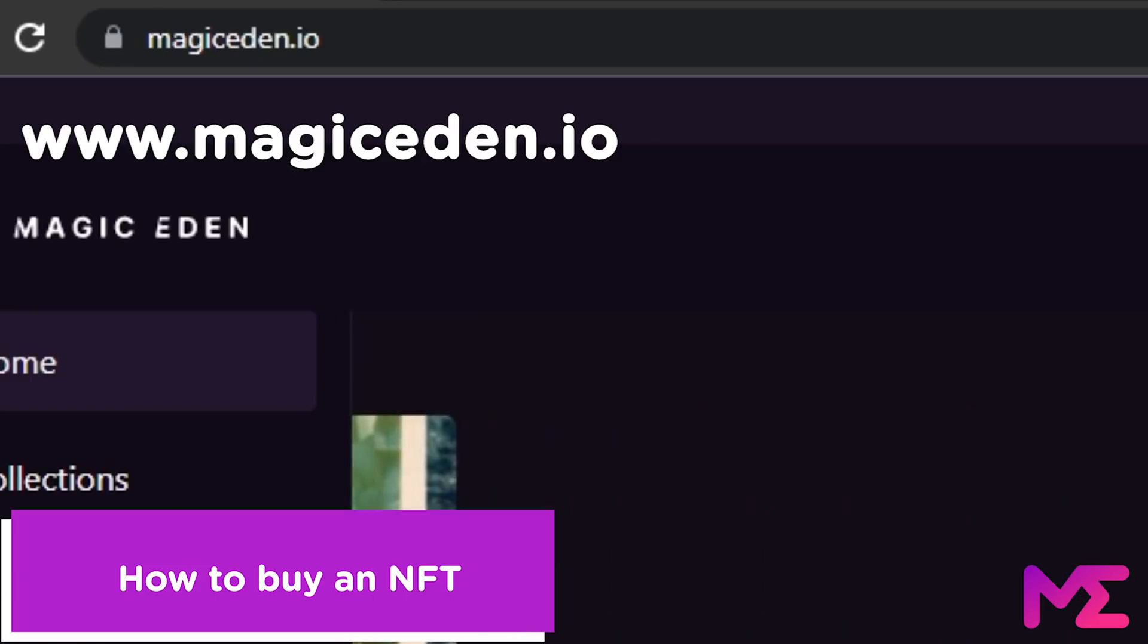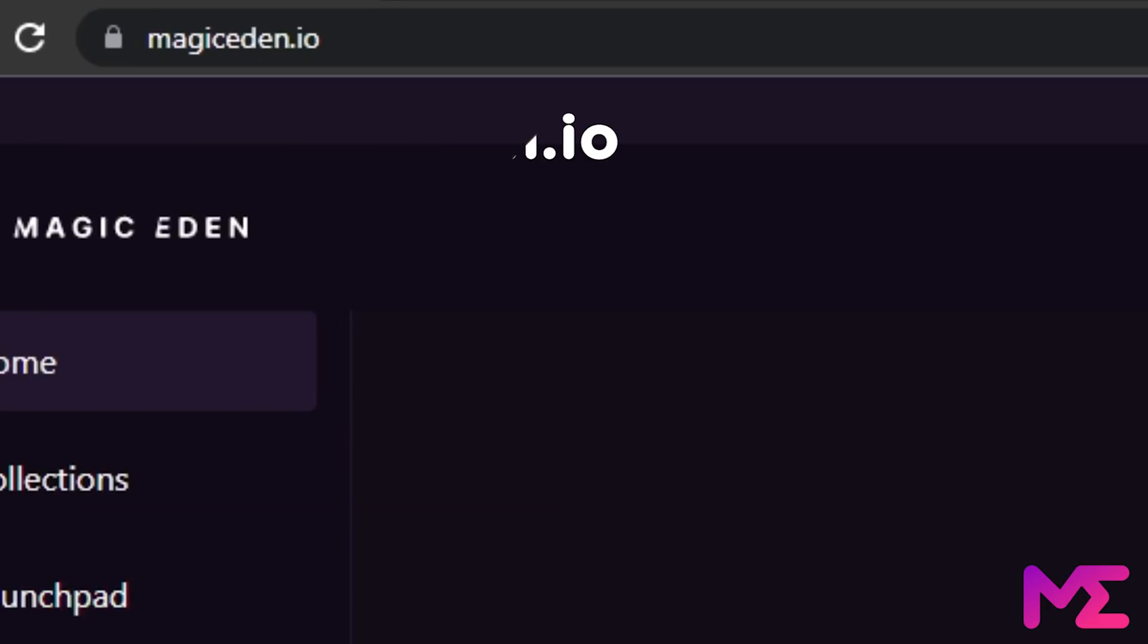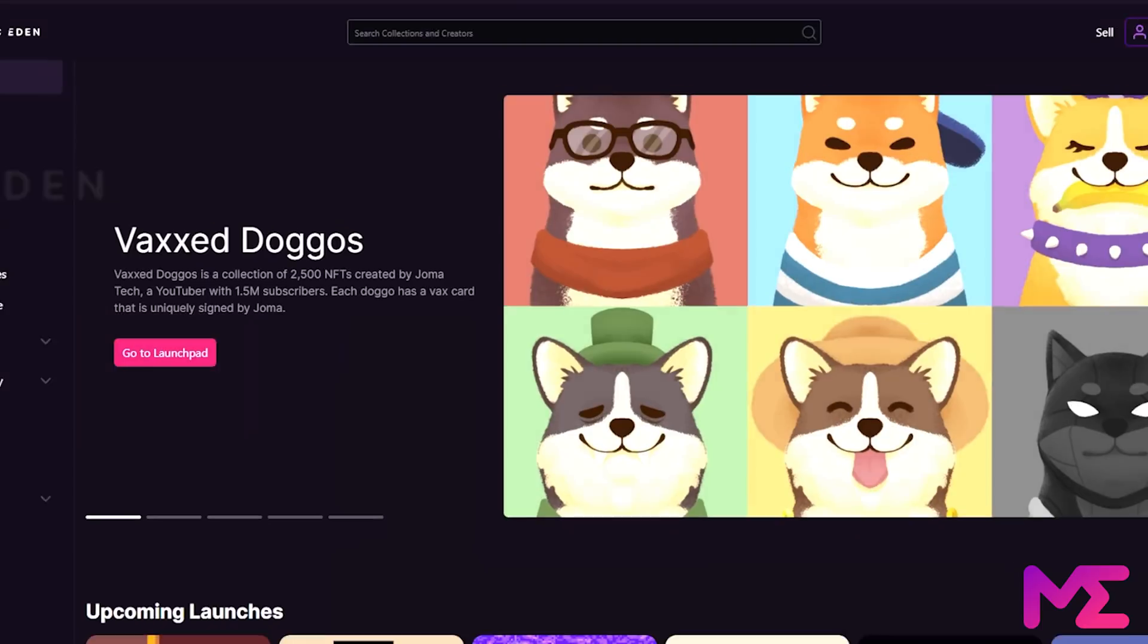So write magiceden.io. This is our only website, so be sure to double check you're on the right site.